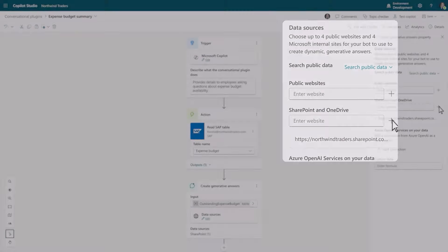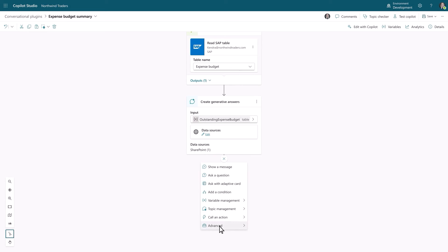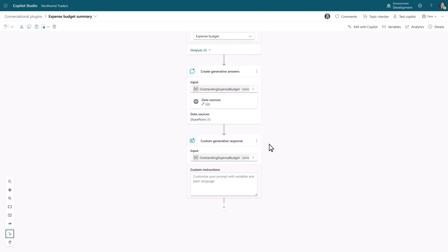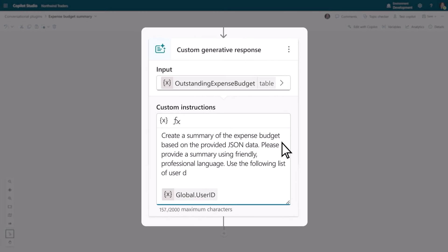As you can see, we're giving Copilot instructions to let the model know how to generate responses. Once you've completed your customization, you just hit publish.